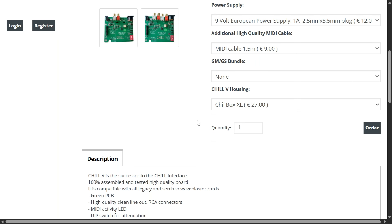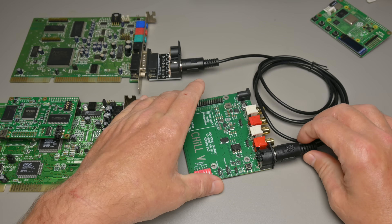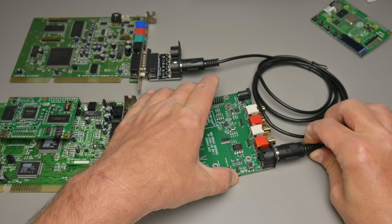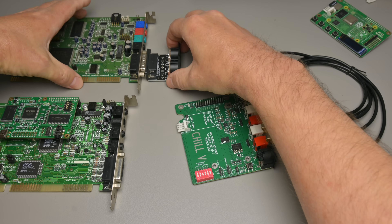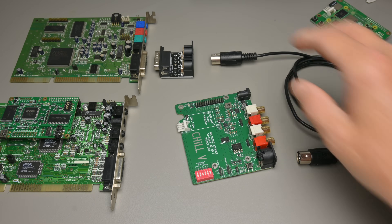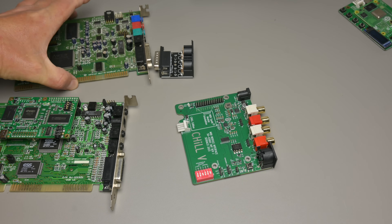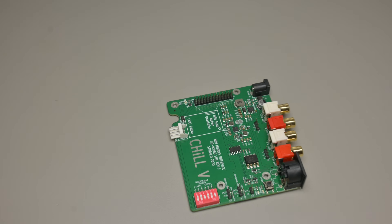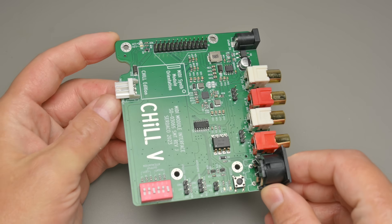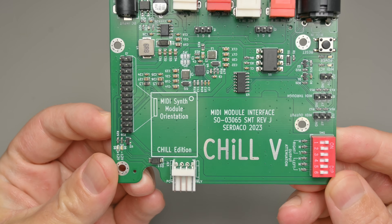So that was a look at the Chill 5 MIDI module interface, letting you use an internal wavetable board and converting it into an external MIDI synthesizer for use with sound cards that don't have a wavetable interface, or to improve signal quality since internal wavetable boards can pick up noise. Any questions, leave them down below. And don't forget, for any purchases from Sadako we have a 5% discount coupon. Thank you so much for watching and I shall see you soon with another one.